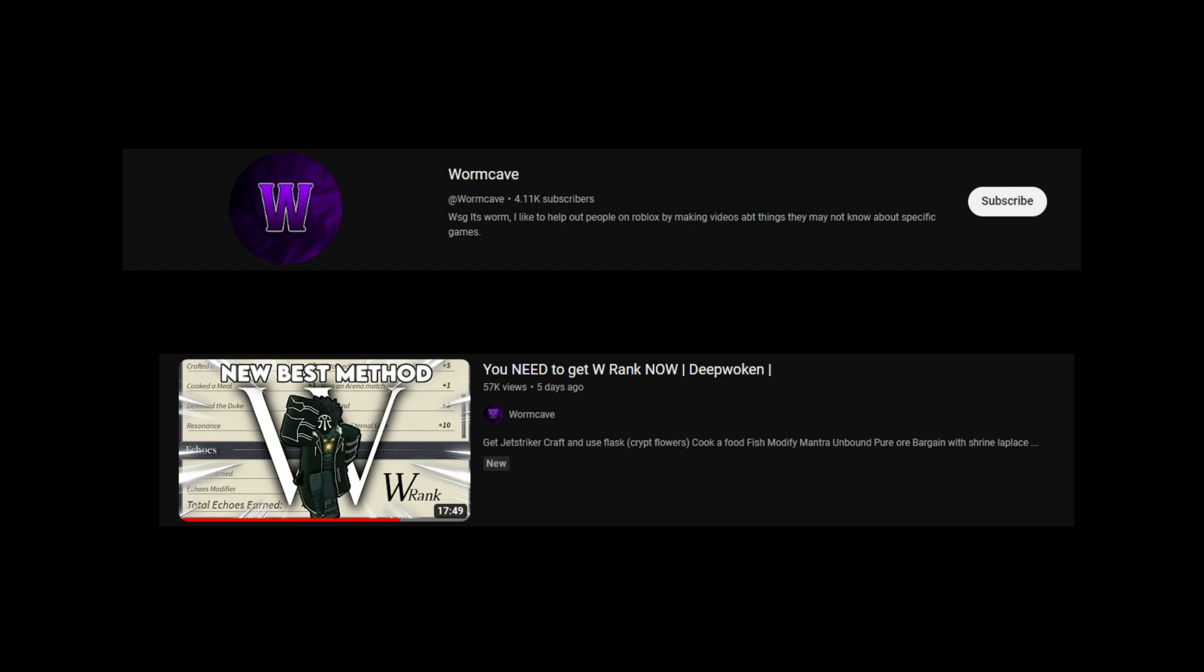So yeah, anyway, shout out to Worm Cave. He's the video I followed for W rank and it's super easy if you're good at PVP. I'd recommend you just get out there, especially if you got people to play with. It's very easy.